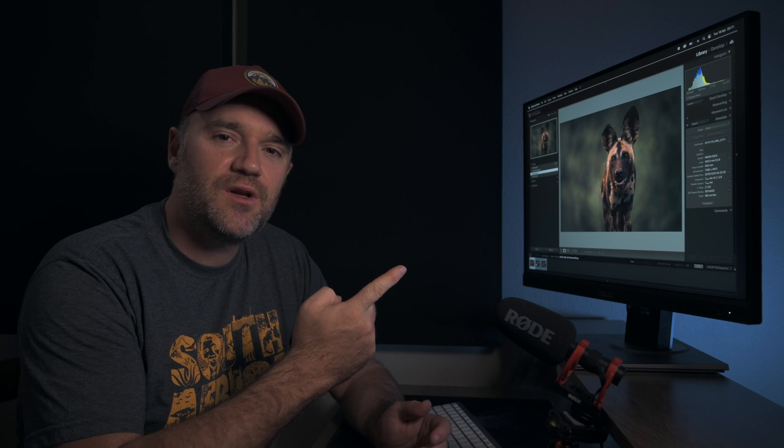If you're interested in learning more about how to process inside of Lightroom, check out this video next where I show you how to add mood to your wildlife photography.